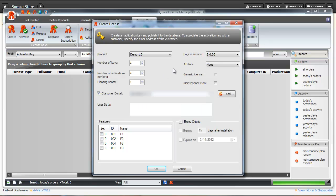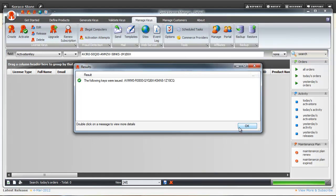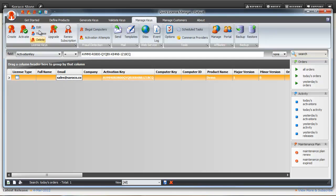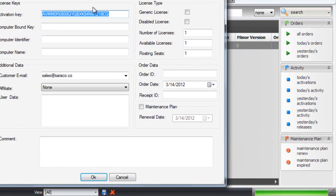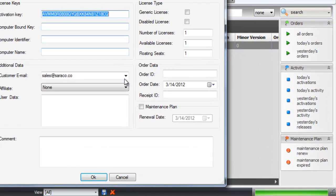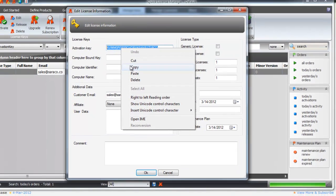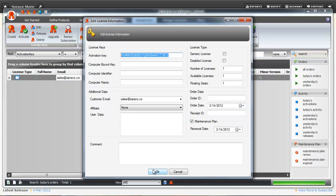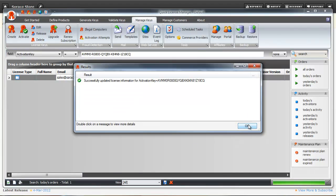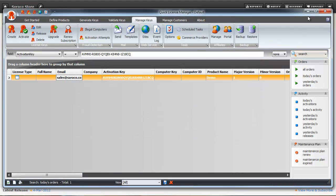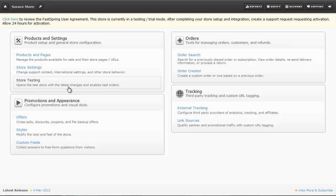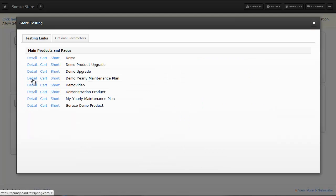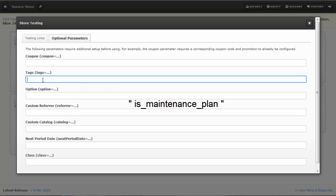Then click on OK. Now I'll go back into the same activation, and click on the check box next to Maintenance Plan. I'll also capture the activation key while I'm here. Now let's go back to FastSpring under Store Testing, and we'll set up our optional parameter, Is Maintenance Plan.